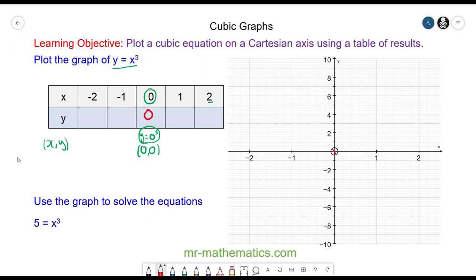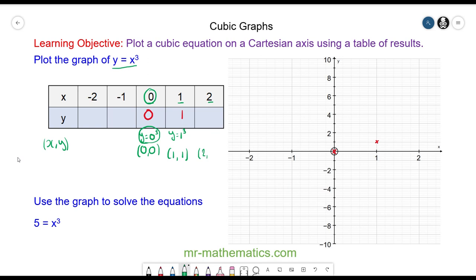We can plot this point at the origin. Next, x = 1, so our x coordinate is 1 and y = x³, so y is also 1. When x = 1, y = 1, and we can plot this point here. Next, x = 2 and y = 2³ = 8.